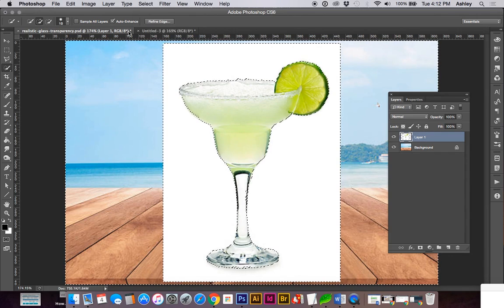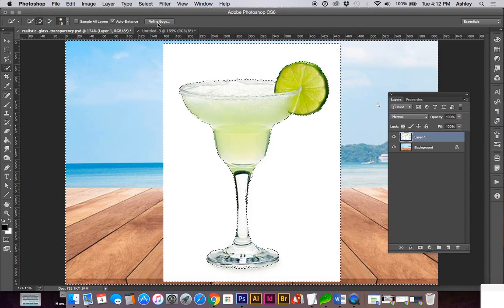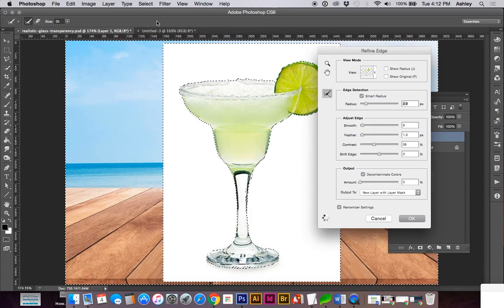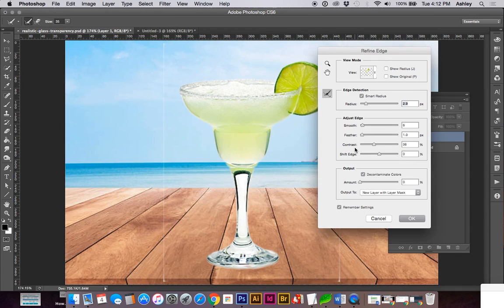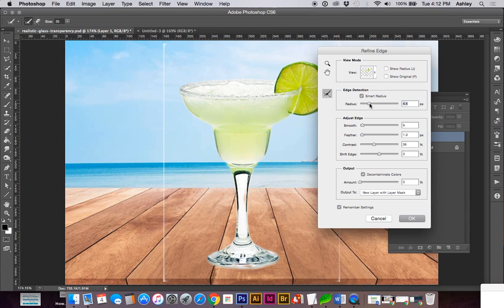While the selection tool is selected you can click the refine edge button and usually edge detection smart radius is going to help get closer to the object. Sometimes you might want to shift in the edge and increase your contrast.